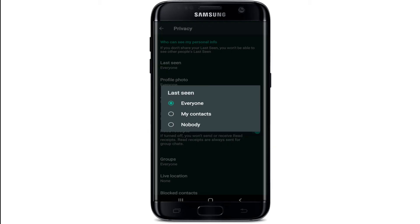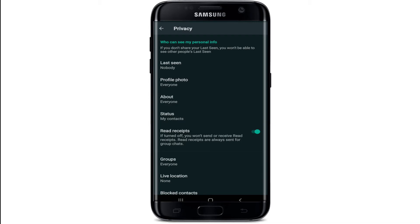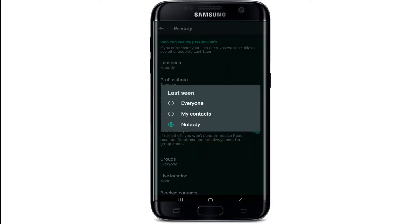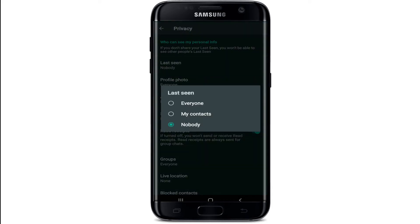Now quickly select Nobody from the options, and that way no one can see your online status. You'll have successfully hidden your online status on WhatsApp. Note that once you've made this selection, your online status will be visible to just your contacts or no one at all — it depends on your selection.